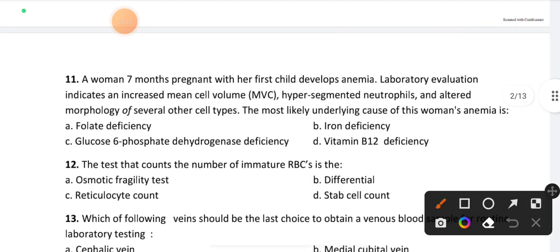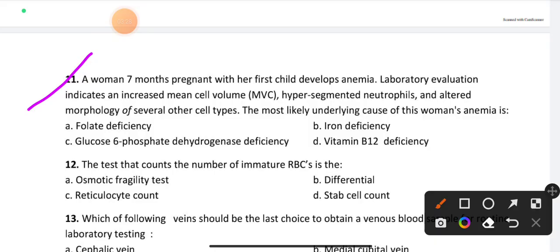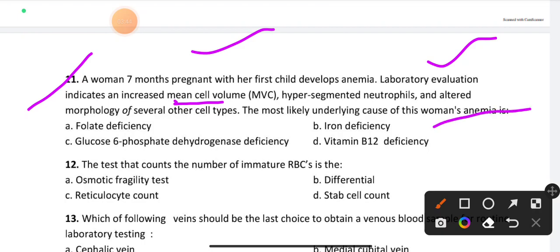Question number 11: A woman 7 months pregnant with her first child develops anemia. Laboratory evaluation indicates an increased mean cell volume (MCV), hypersegmented neutrophils, and altered morphology of several other cell types. The most likely underlying cause of the woman's anemia is option A: folate deficiency.